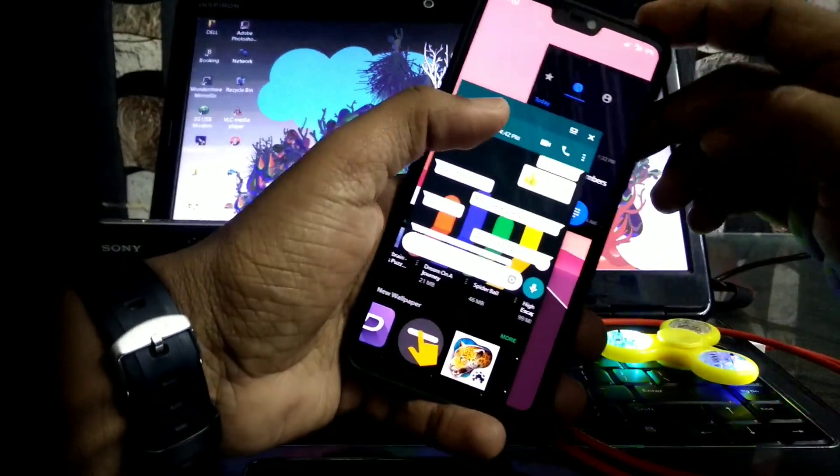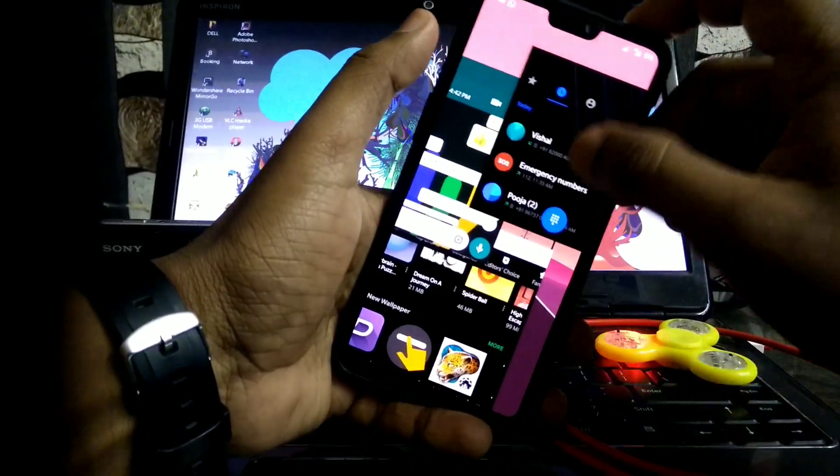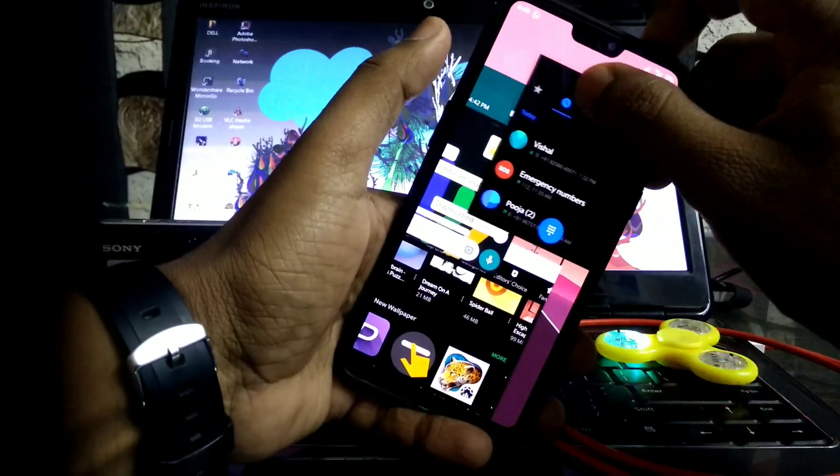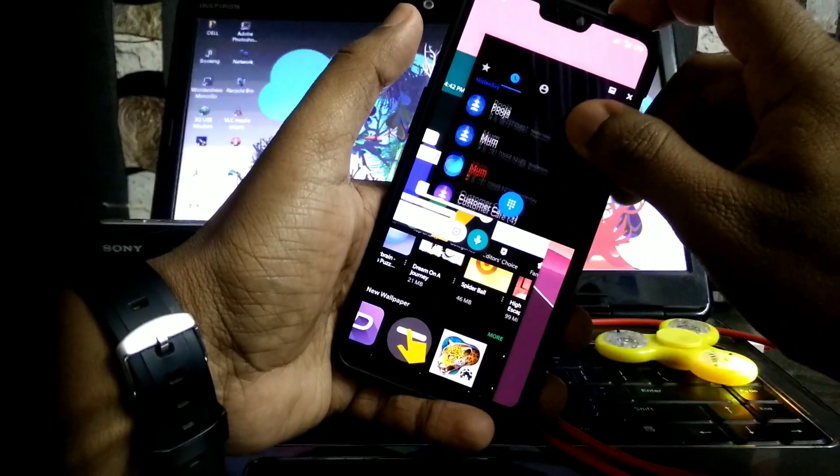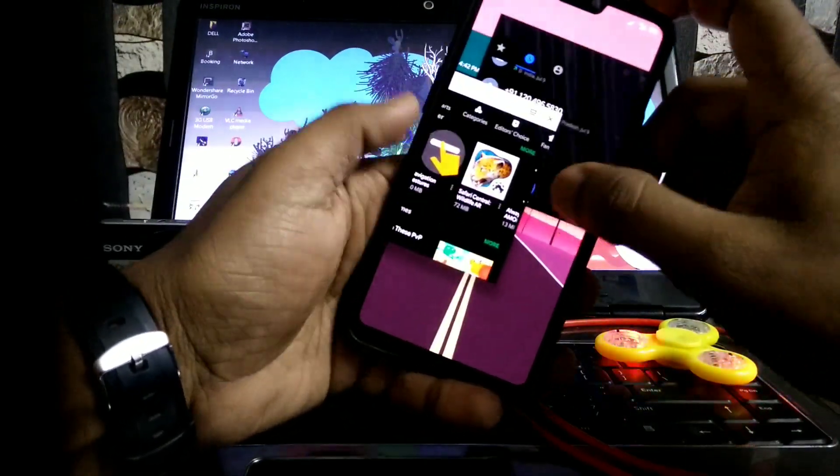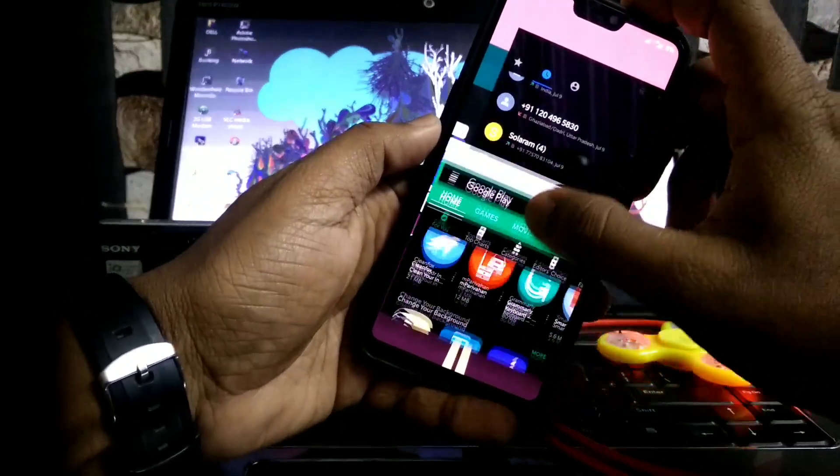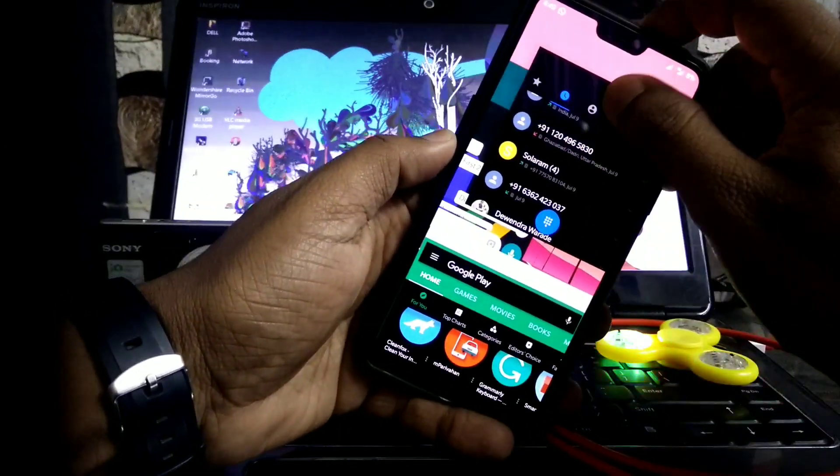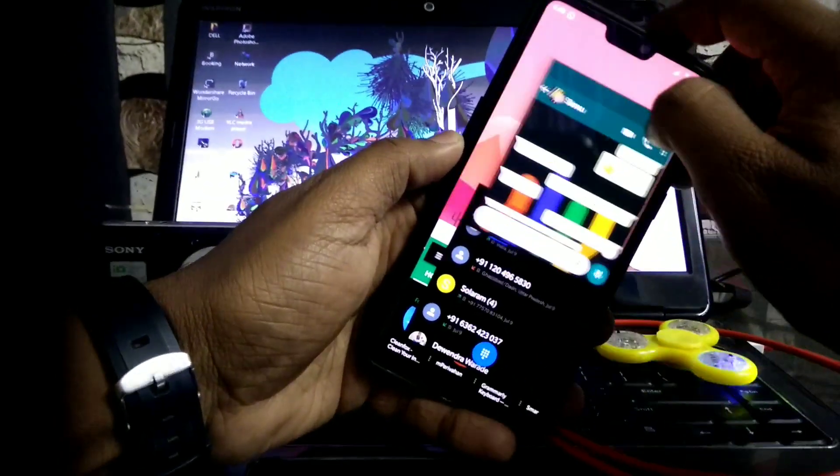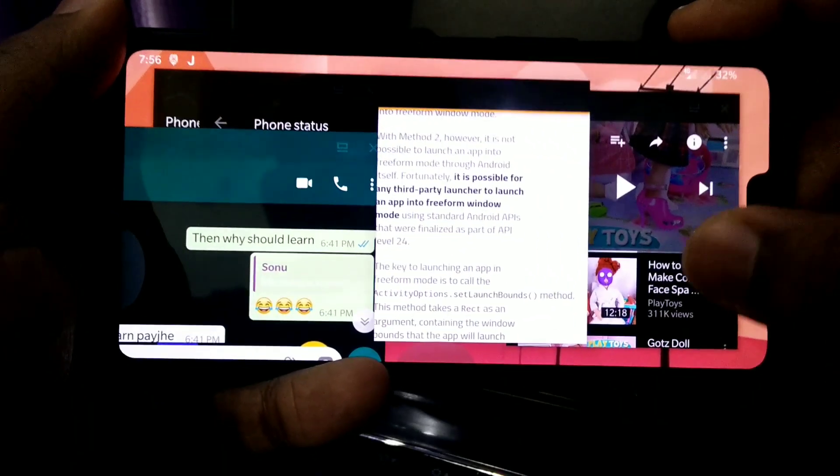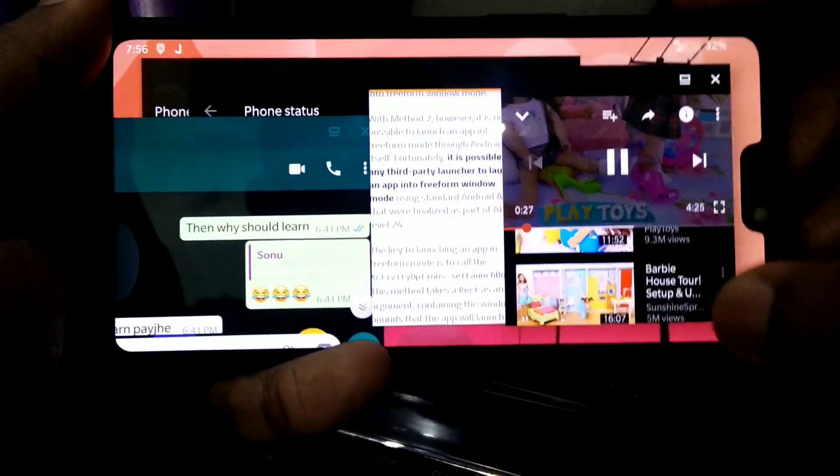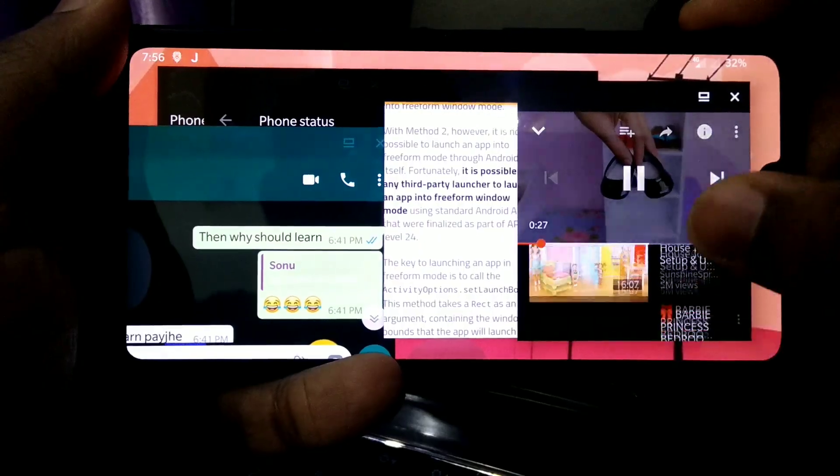Hi guys, you are watching 4U Tech and today I will show you how to enable freeform multi-window for Android 8.1. This mod is generally available for Android Nougat but now we can enable it in Android 8.1. So let's get started.